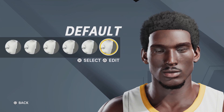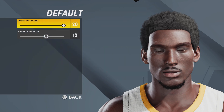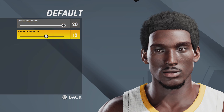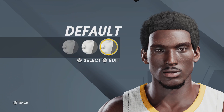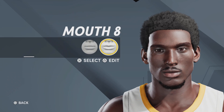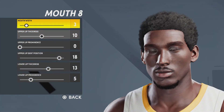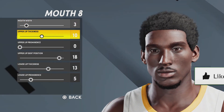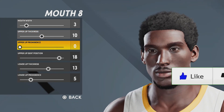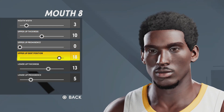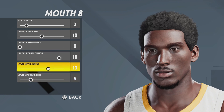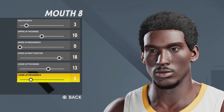The cheeks — we're going with the default cheeks. Upper cheek width 20, middle cheek width 12. I always get roasted doing this part. Next up, we got the mouth. Mouth number 8, mouth width 3, upper lip thickness 10, upper lip prominence 0, upper lip dim position 18, lower lip thickness 13, lower lip prominence 5.